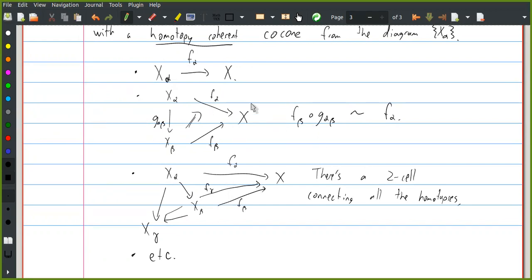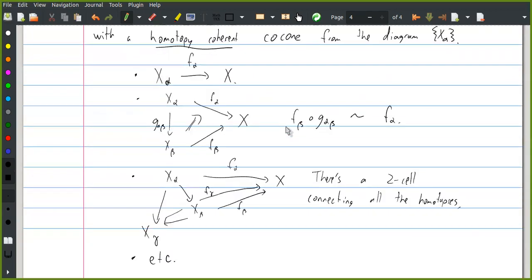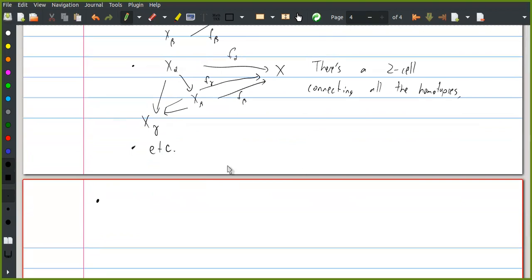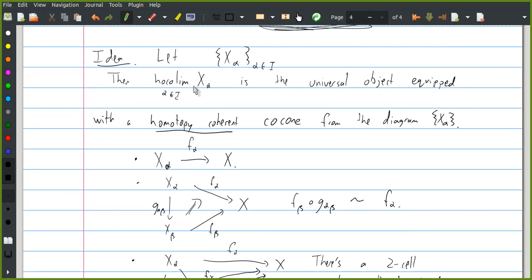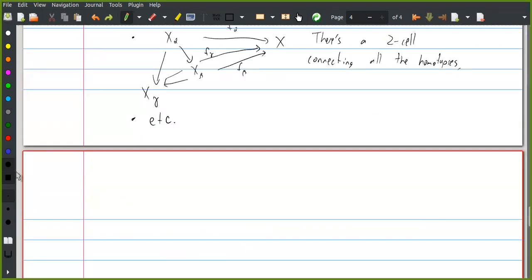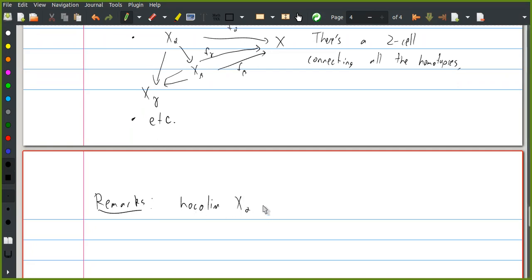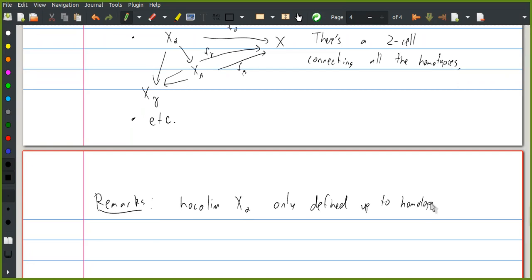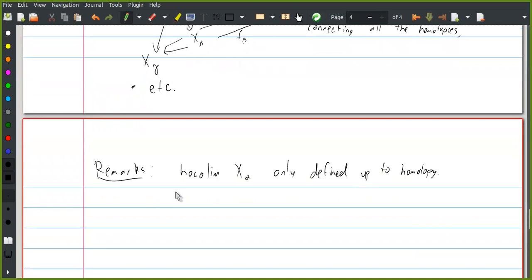This is what it means for a diagram to be homotopy coherent. If your diagram is small, you typically don't need to worry about all of this structure, and in particular we're going to be mostly thinking about pushout diagrams, which are fairly simple. So first of all, the homotopy colimit is only defined up to homotopy — it's really an object in the homotopy category. It's also not the same as the colimit in the homotopy category.